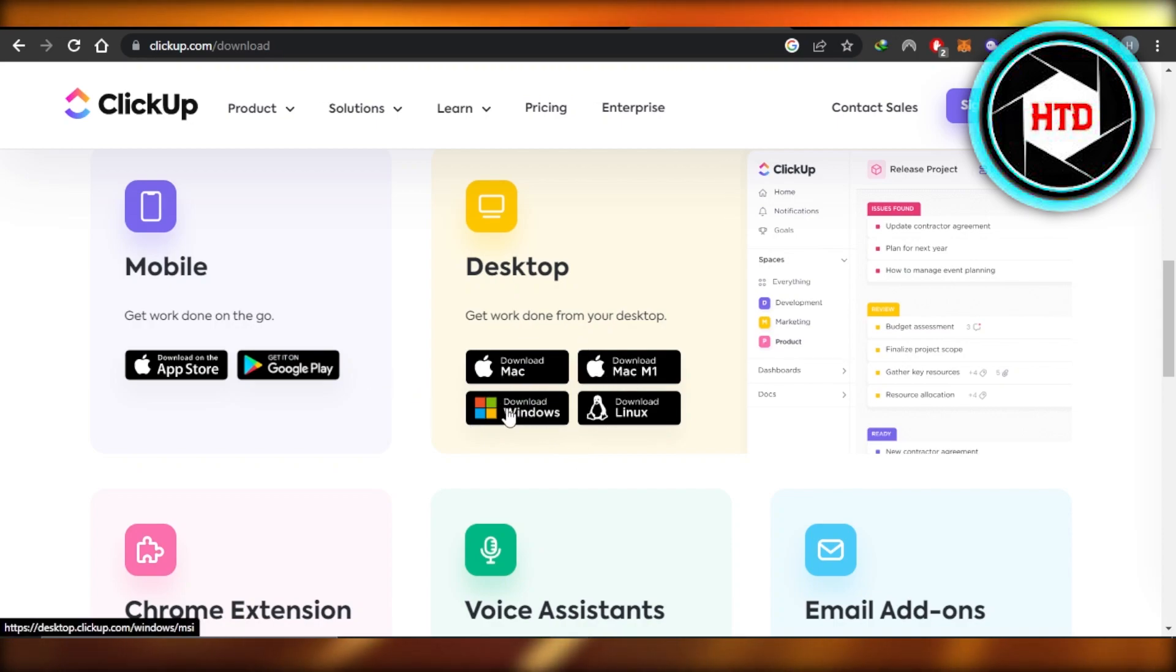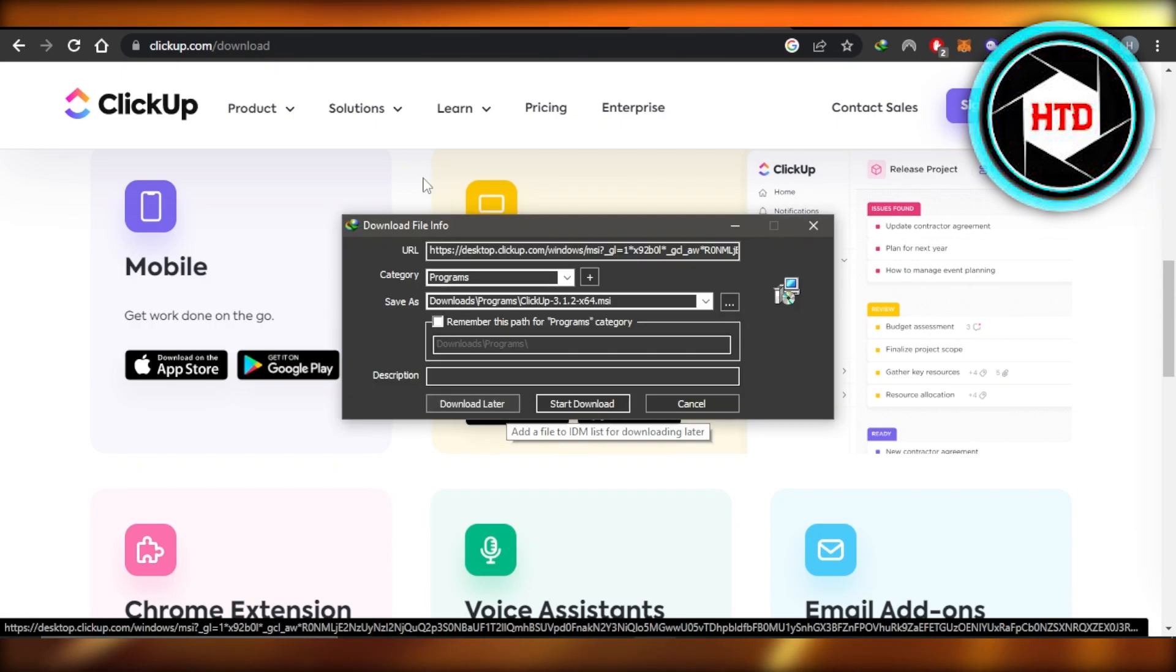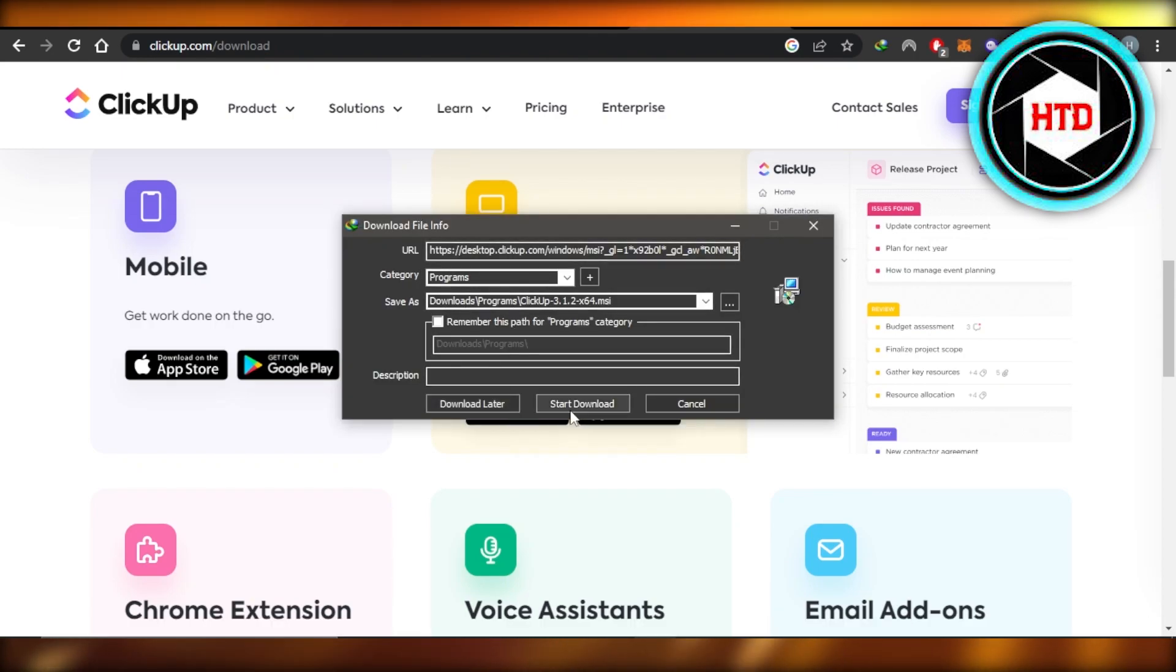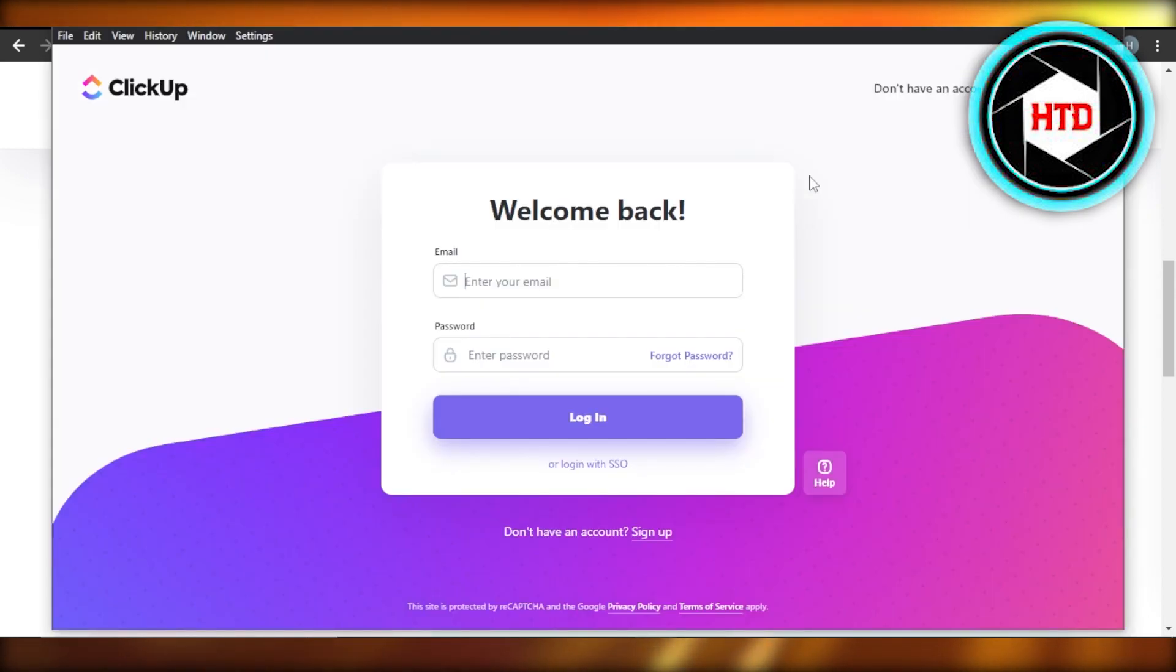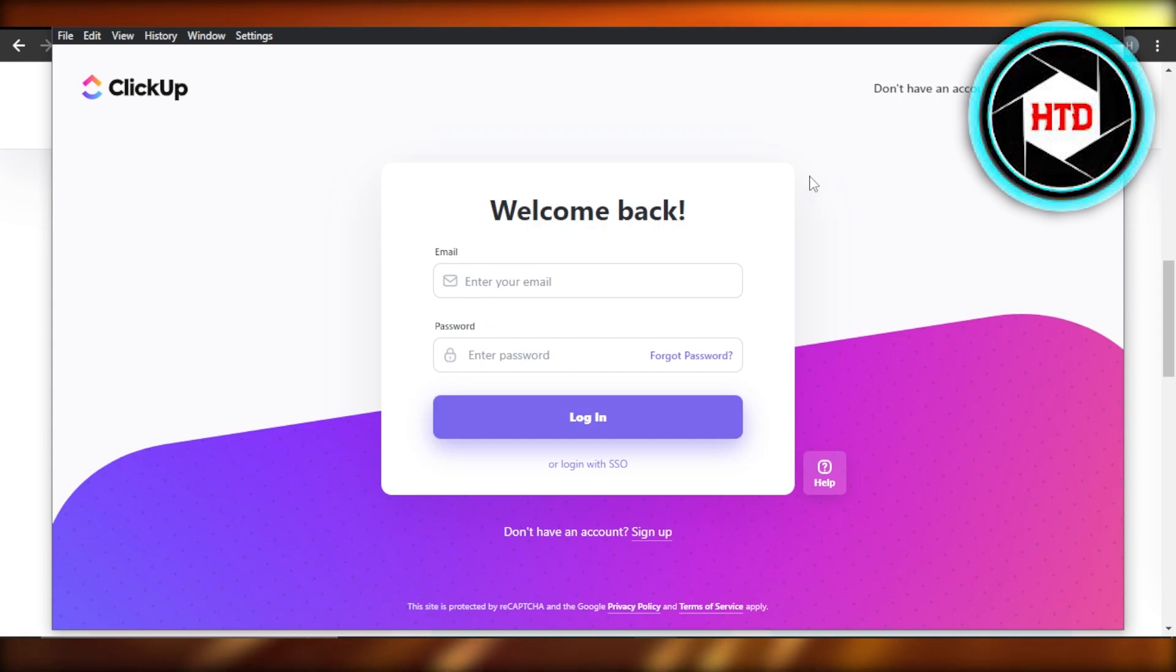I'm going to click on download for Windows. Now we're going to click on download. Once it's downloaded, you're going to click on install and the app will be installed on your desktop.